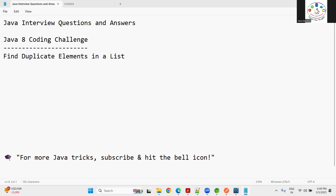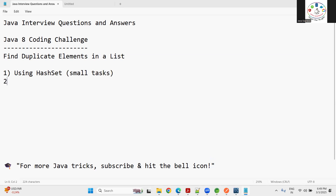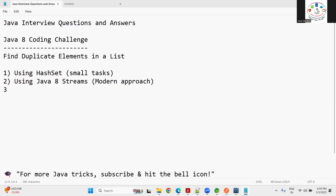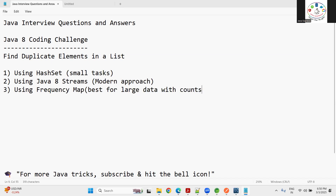To find duplicate elements in a list, we have mainly three approaches. Number one: using HashSet — this is simple and straightforward and is best for small tasks. Number two: using Java 8 Streams — this is a modern approach. Number three: using a frequency map, which is best for large data and also gives you the counts of how many duplicates are available.